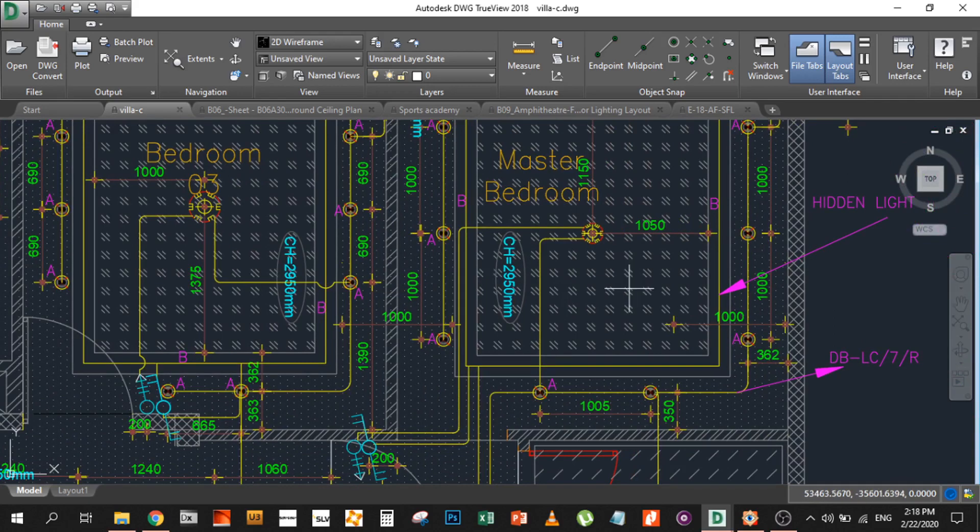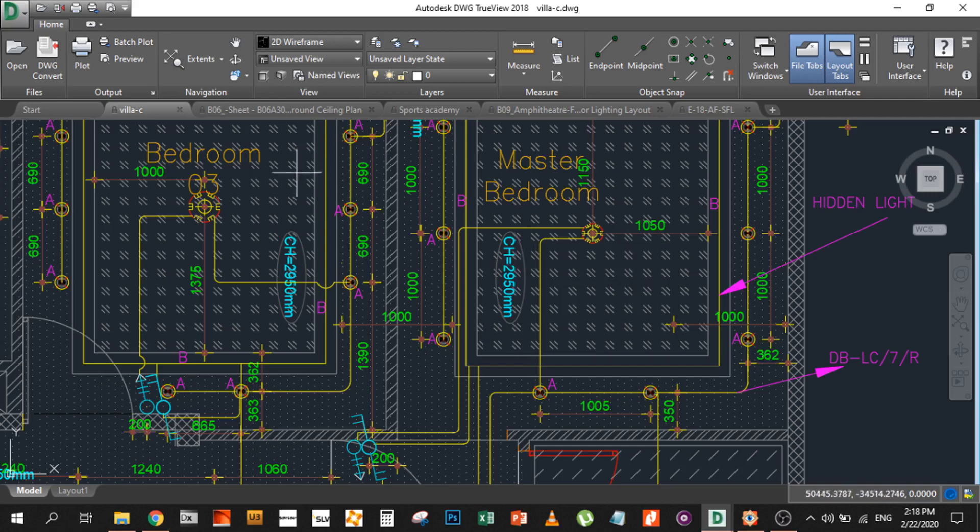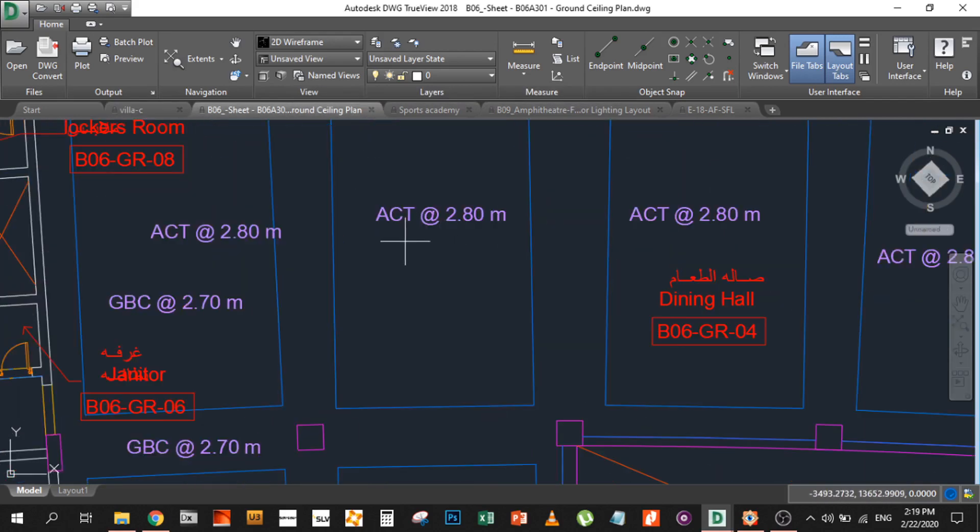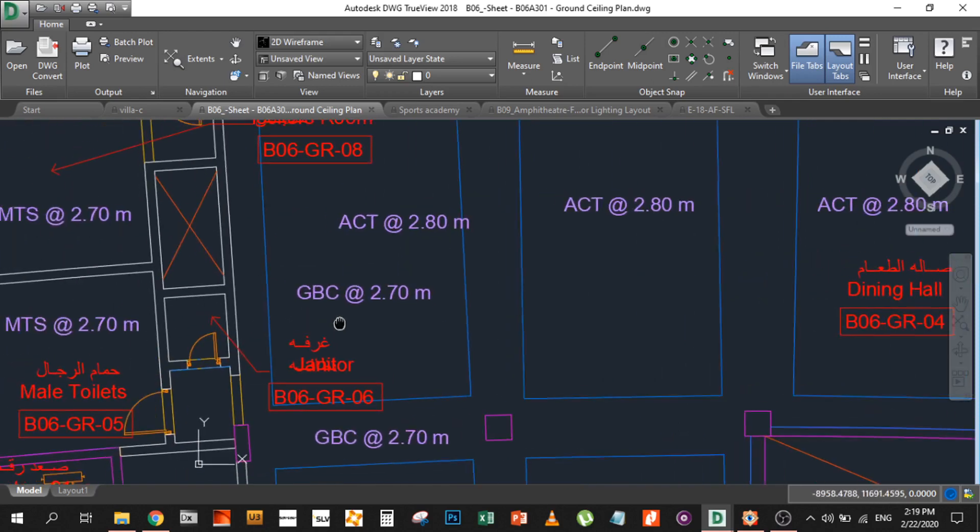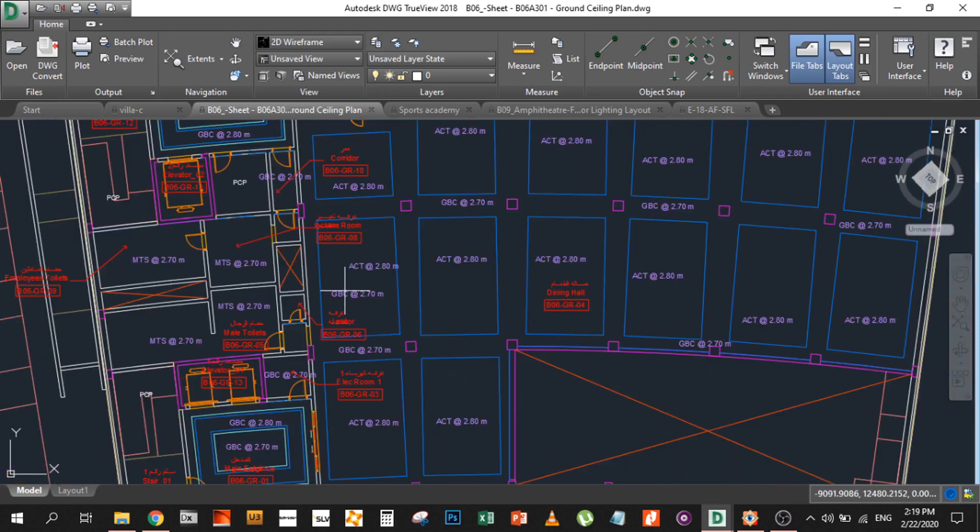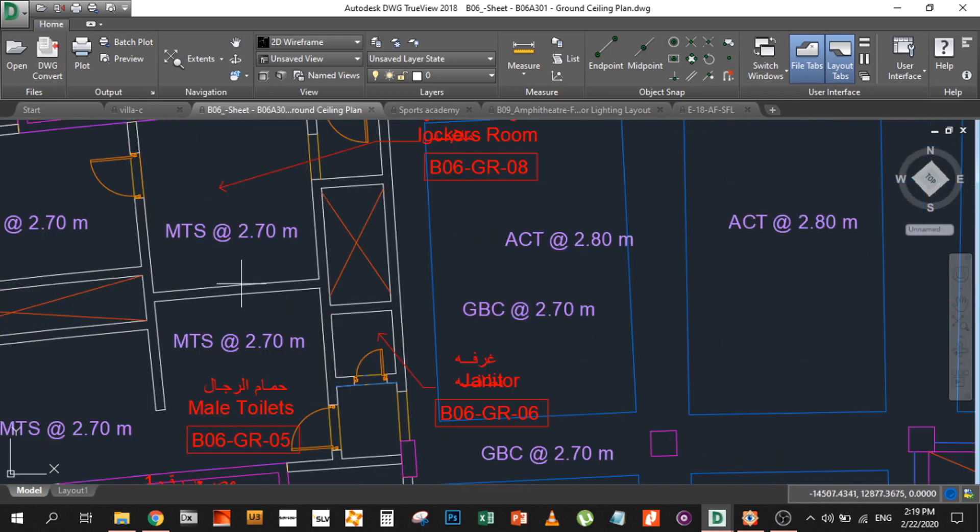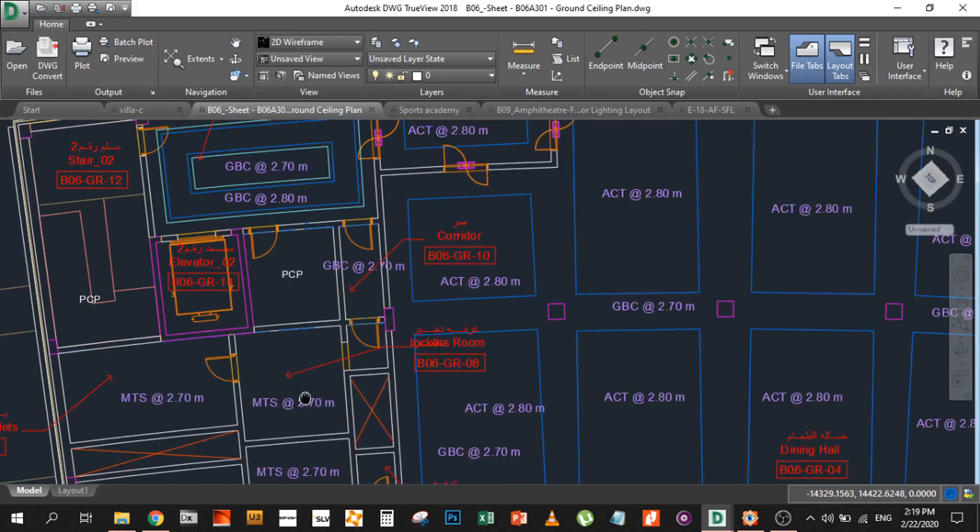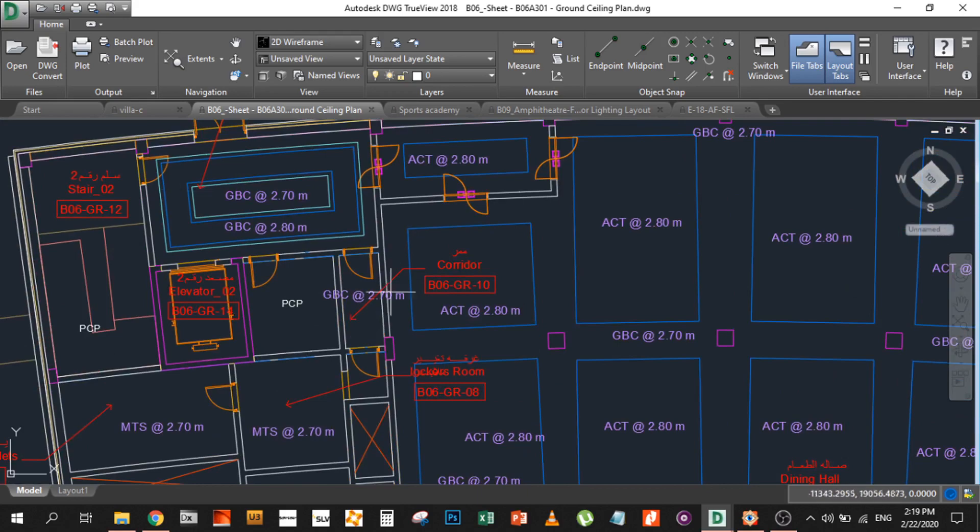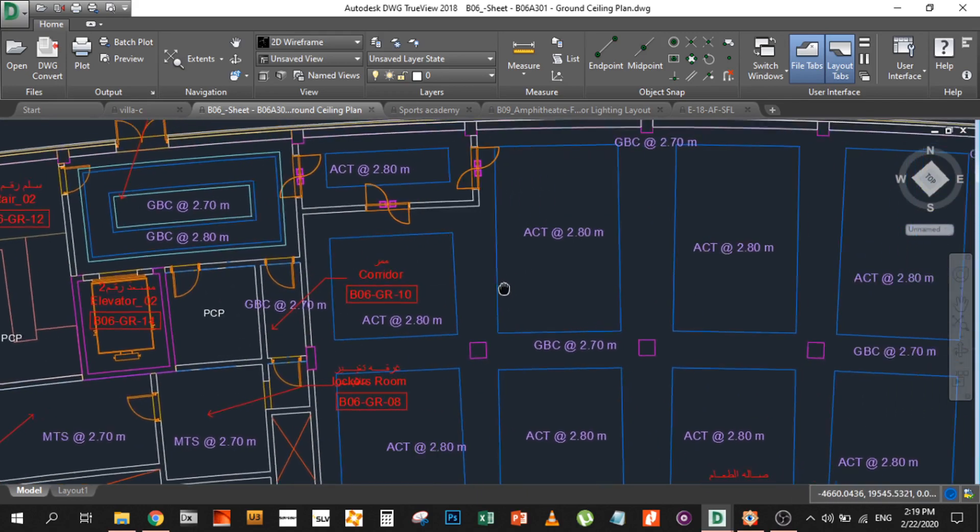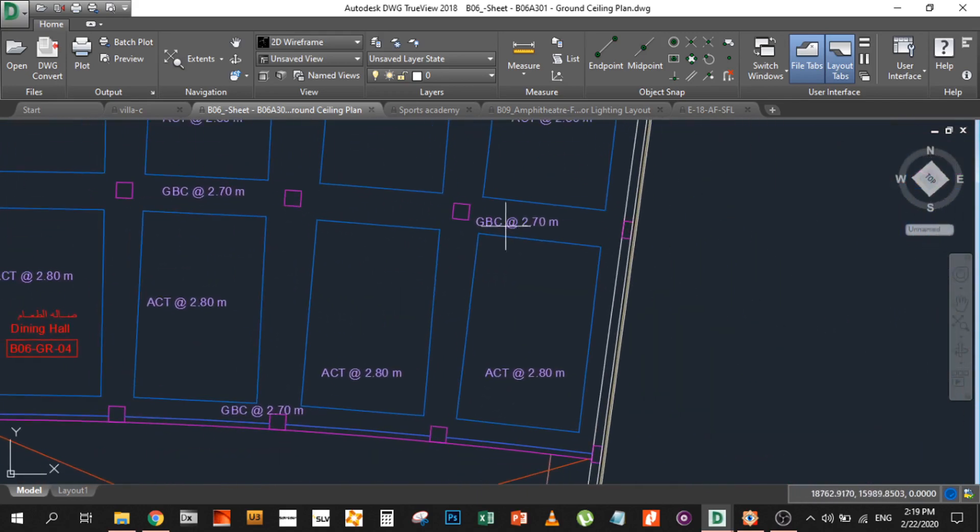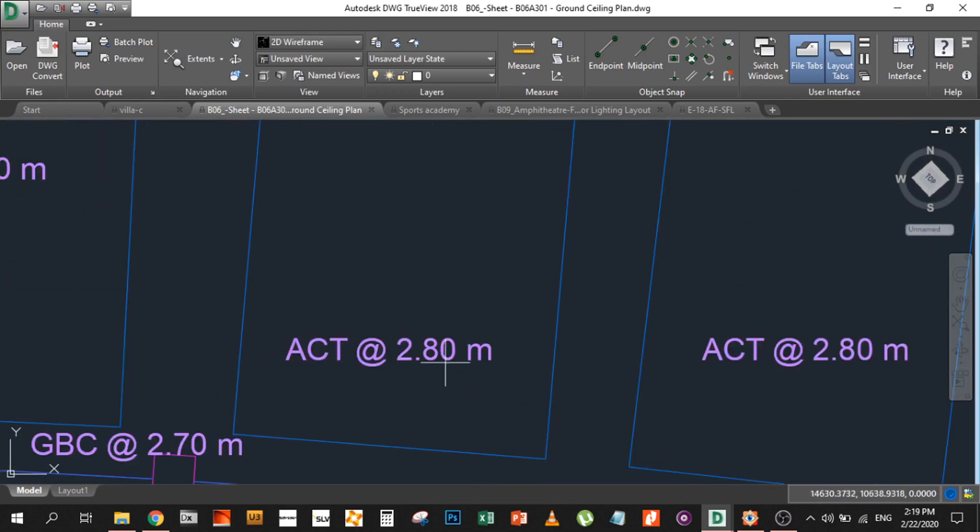Sometimes it's not mentioned CH, but you can find something like this: ACT, GBC at 2.7, at 2.8. In this case, what it is showing is the type of ceiling and the ceiling height. So GBC is the type of ceiling, ACT is the type of ceiling, MTS is the type of ceiling, and PCP is another type of ceiling. These are all types of ceiling with the height mentioned.